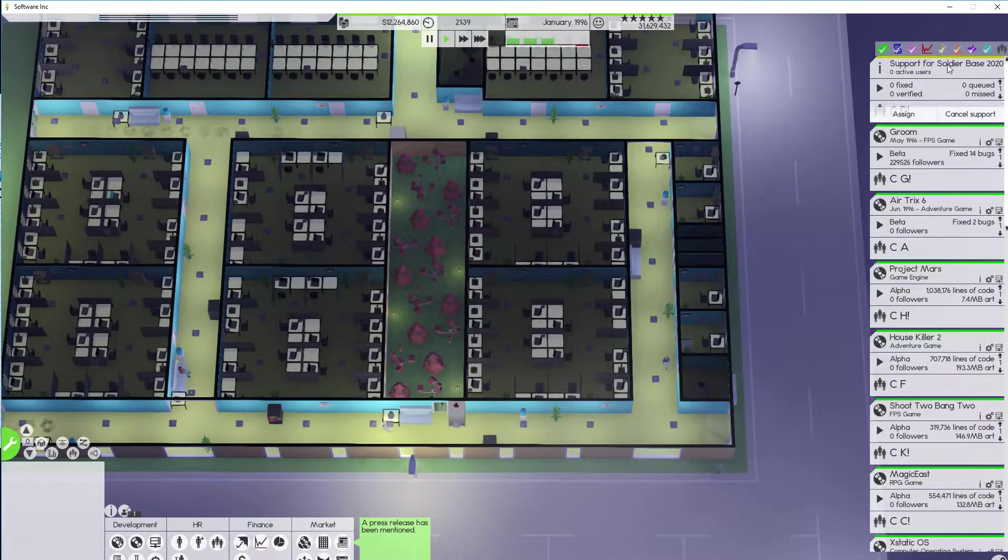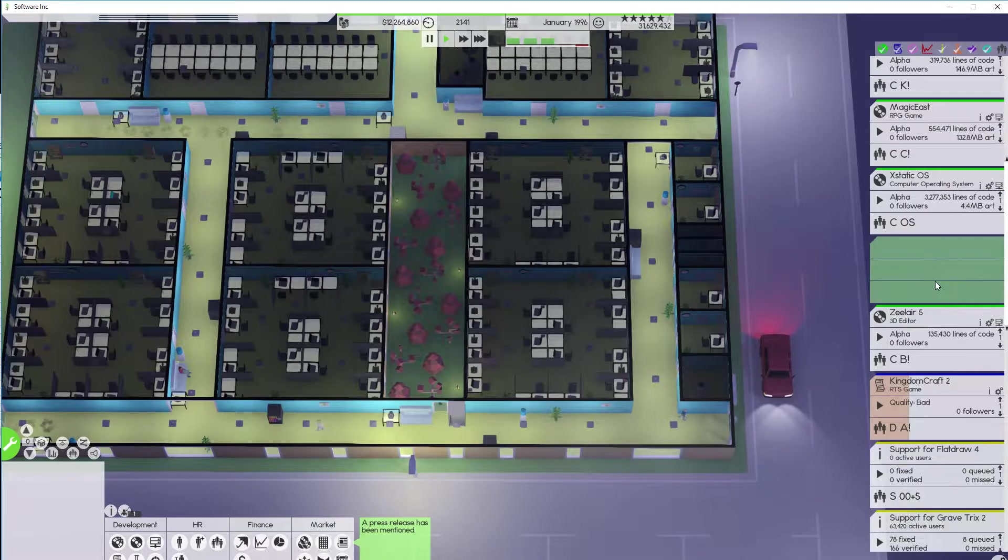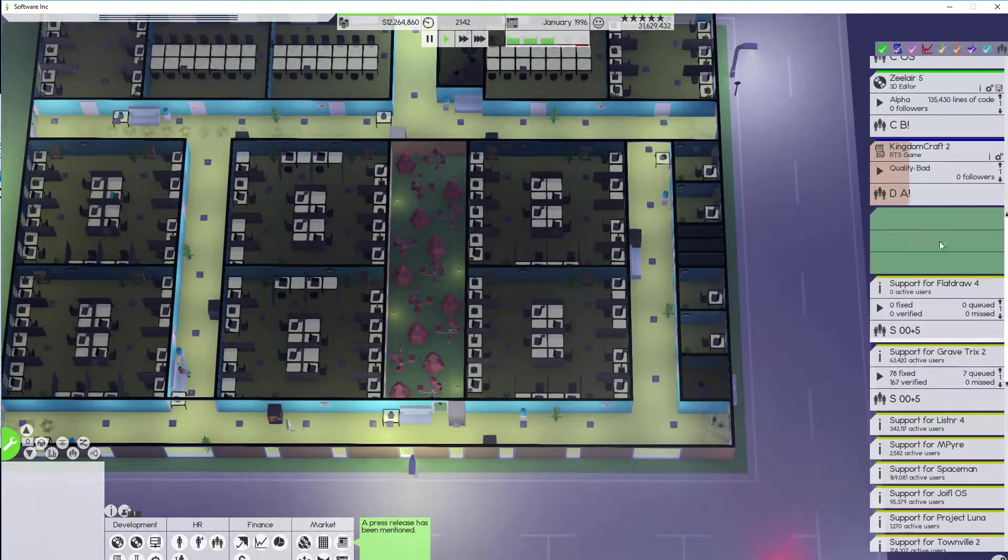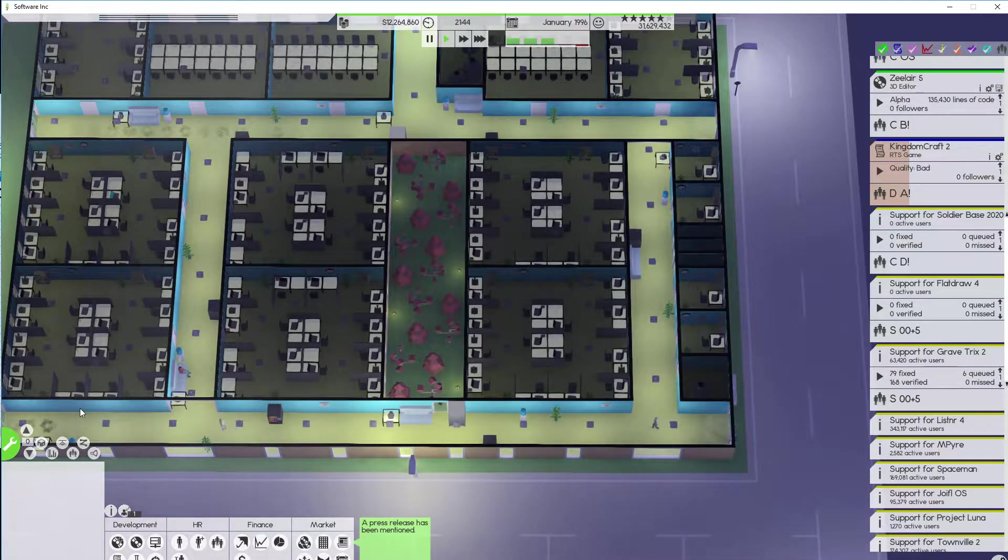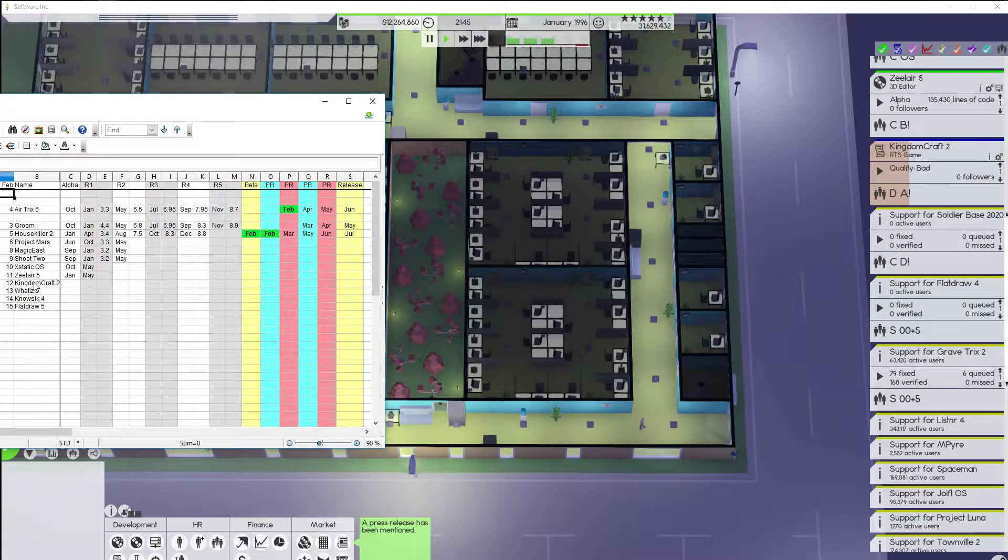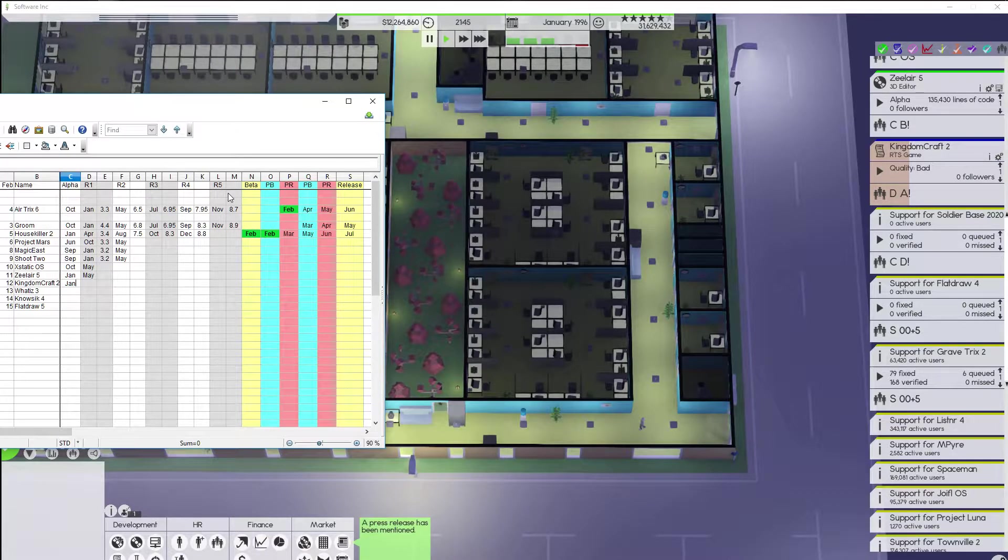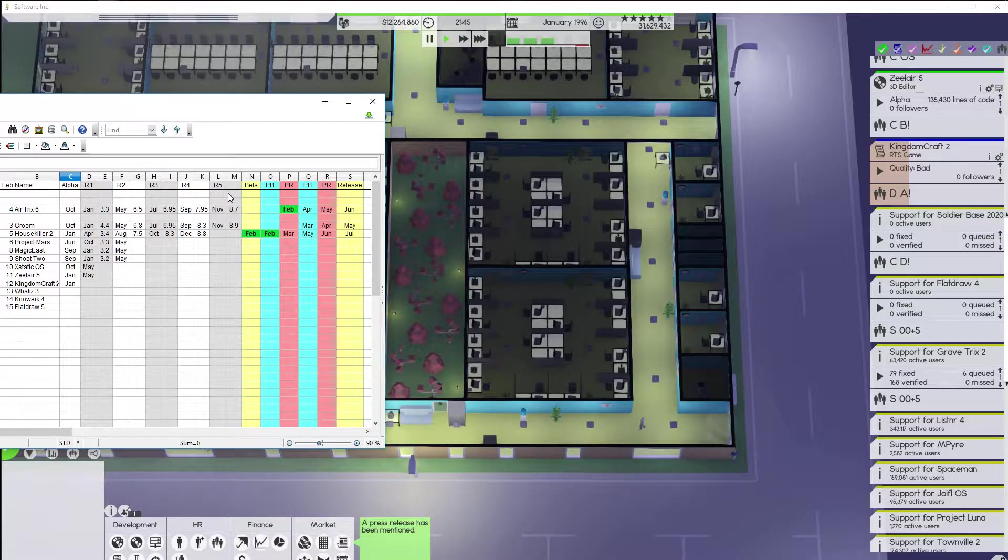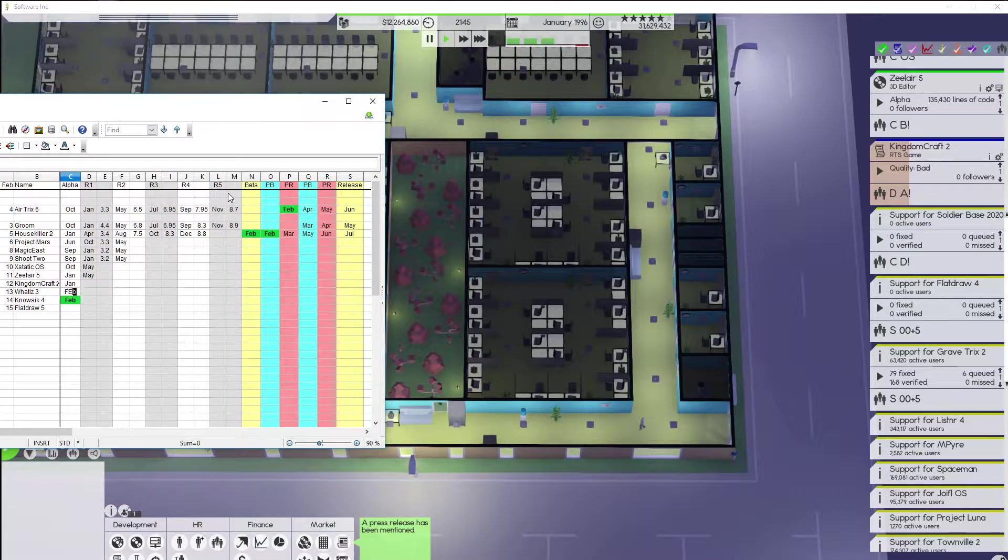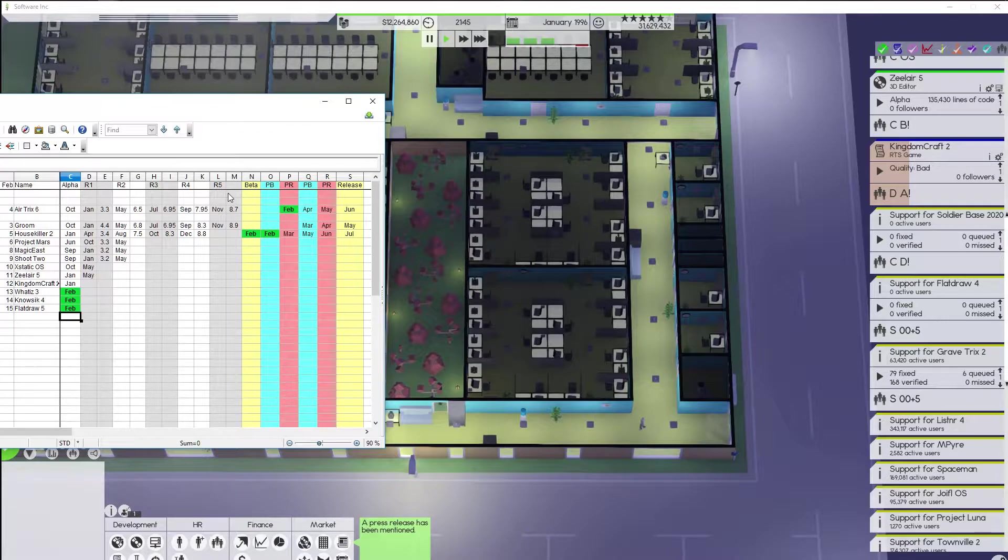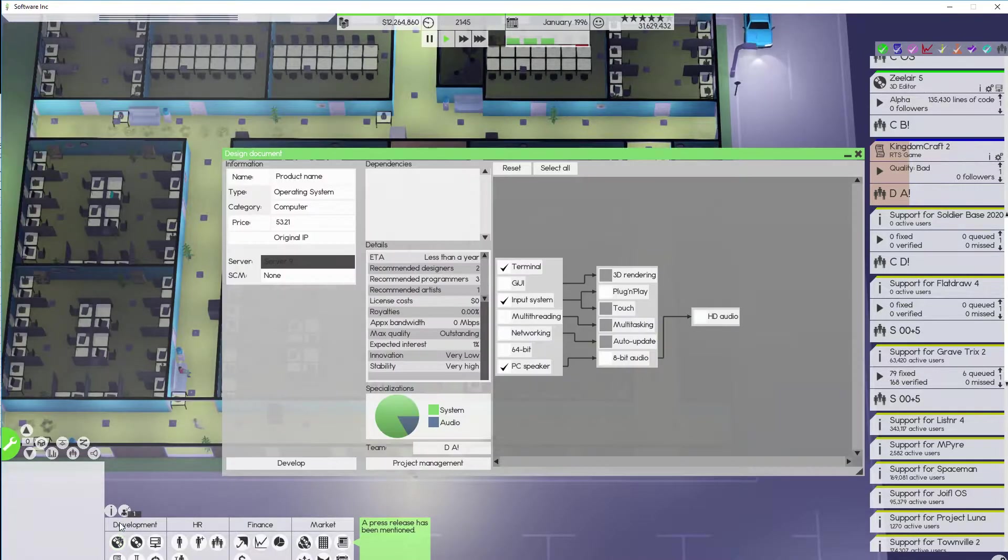I did want to set up the new products here. So we have Kingdom of Craft 2 already got started. That went in in January and these guys are all going to go in in February. So What is 3? Nosek 4. Flat draw 5. All right.